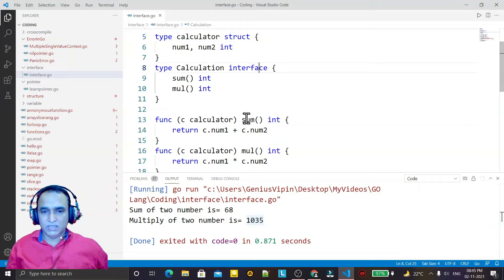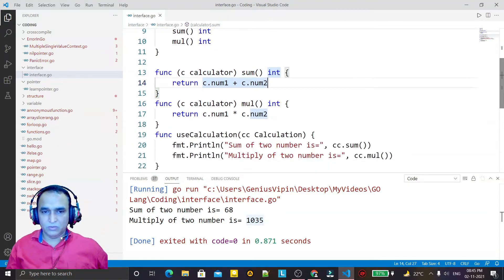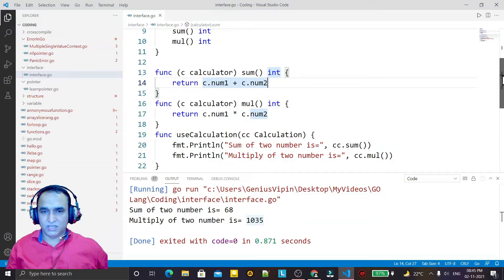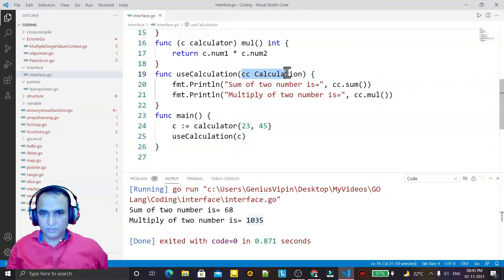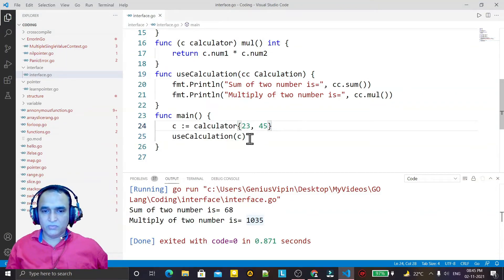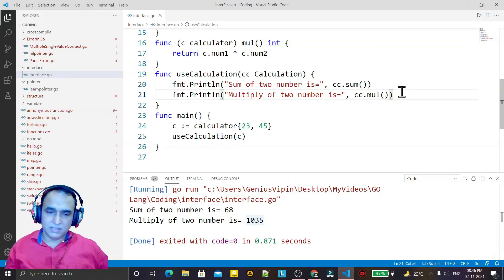Now if I try to run this code — it works. This interface is linked with the structure. We are passing the structure's object into the method, and this method has an interface parameter. It is one kind of upcasting, as we do in Java — we create an object of a class and pass the object to the interface. Similarly here, we create an object of a structure and pass it into the interface to call the methods, because we do not have classes in Go language. That's all in this video, thank you for watching.